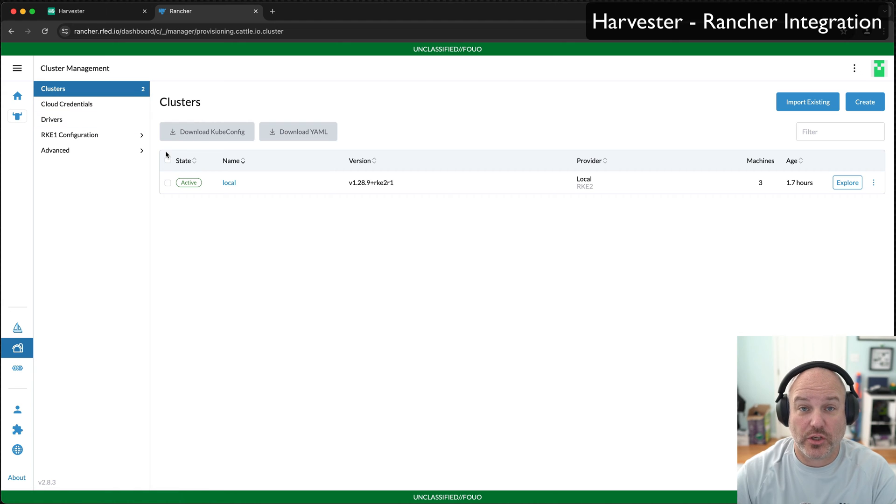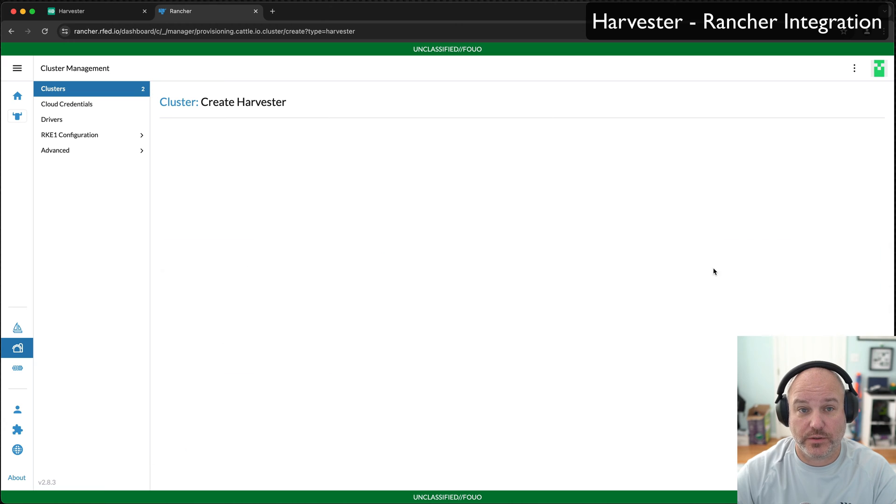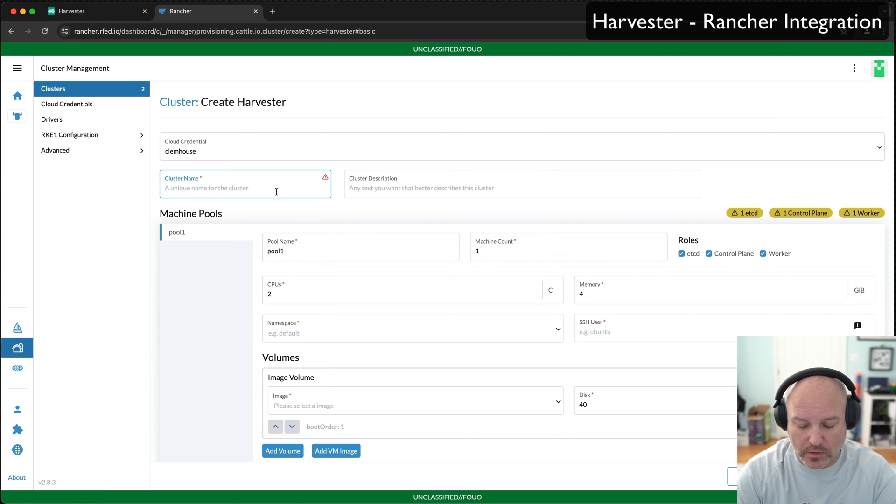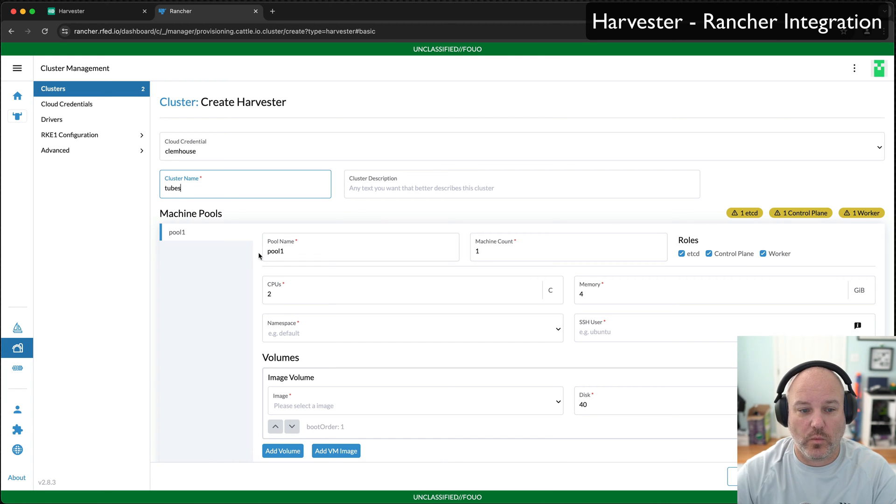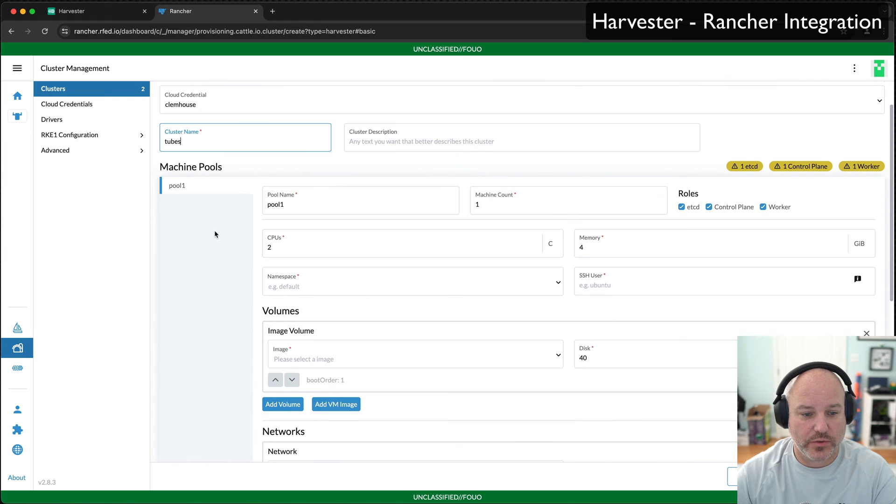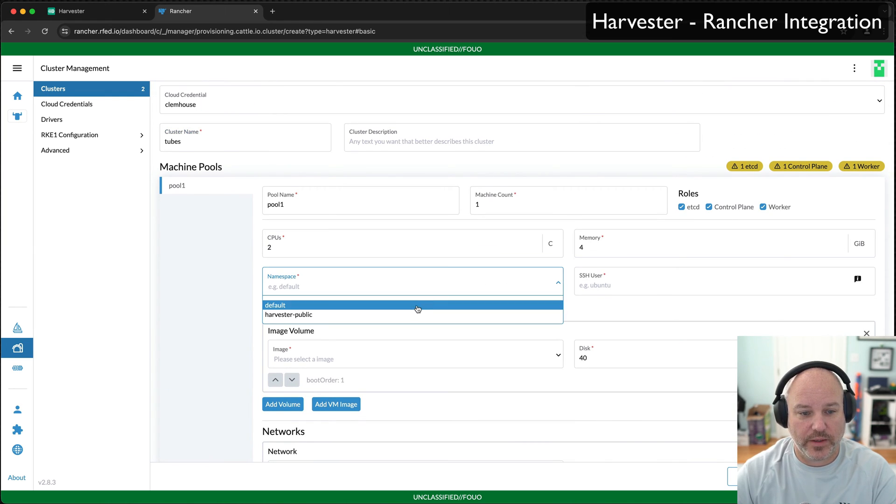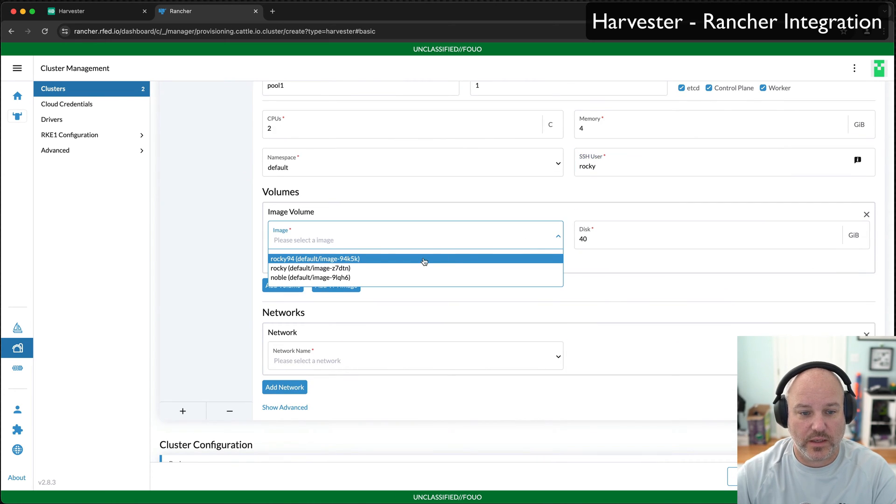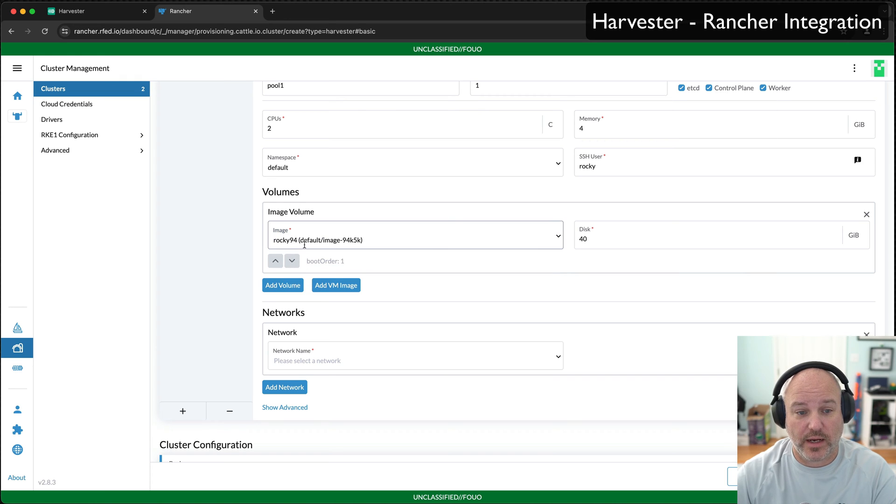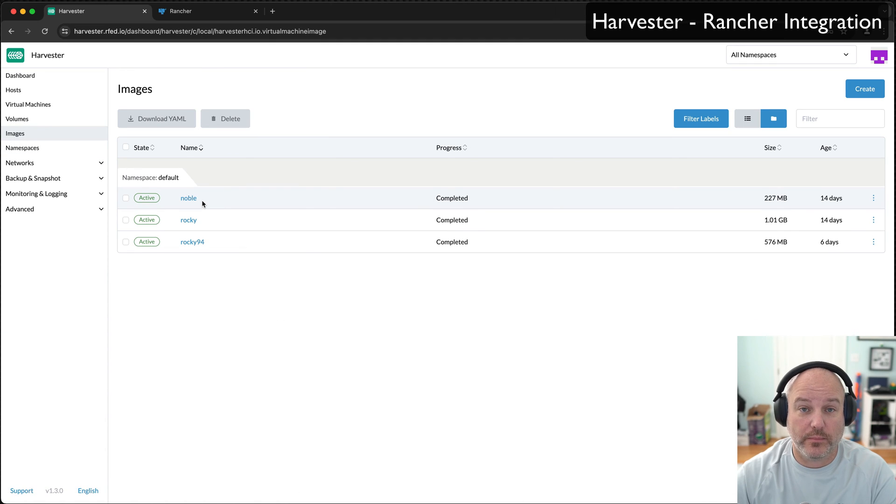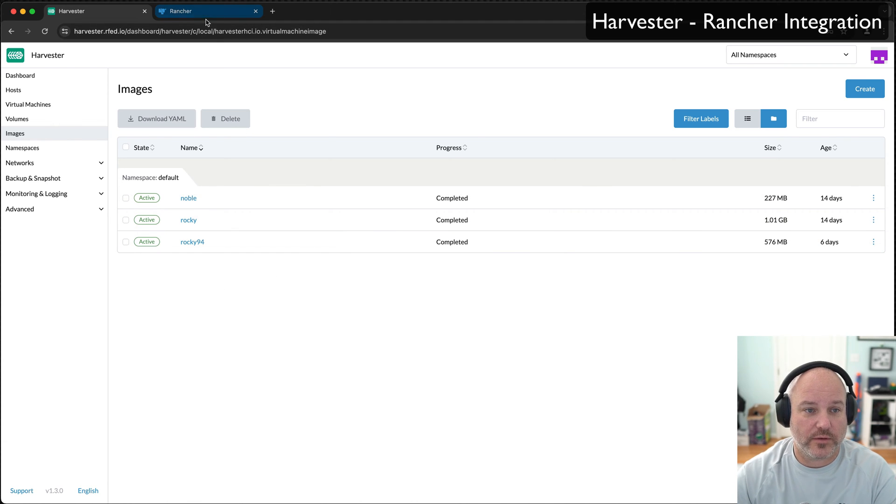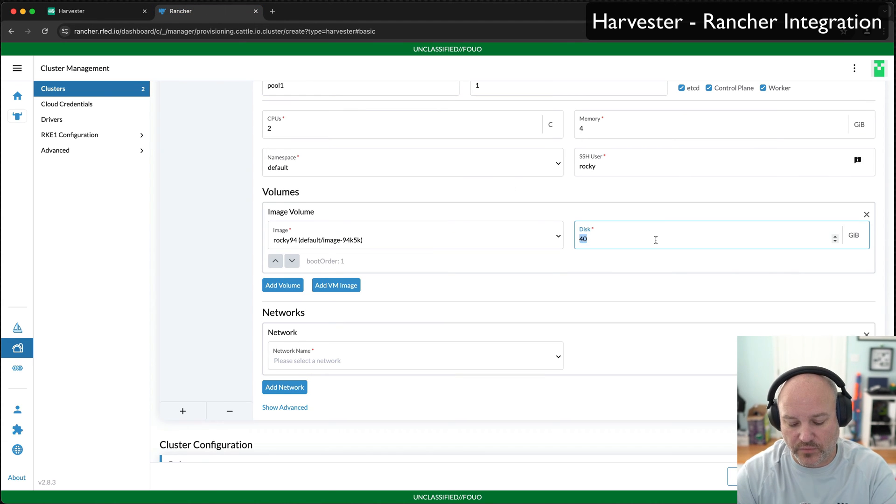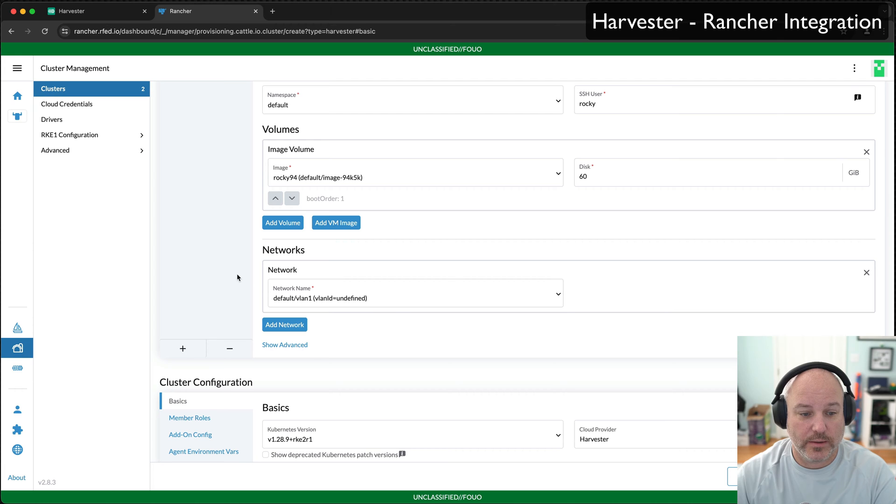Now I can actually go and create my cluster. I'm going to go ahead and hit create and pick Harvester. We're going to call this Tubes, because why not? I've got one manager node in my machine pools. It's two core, four gigs of RAM. We're going to pick the default namespace, pick the user Rocky, select our Rocky 9.4 image. It's pulling that information from Harvester itself. Instead of 40, make it 60 gigawatts.